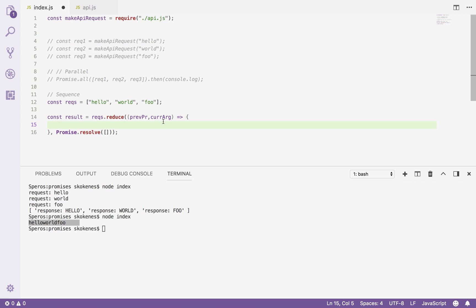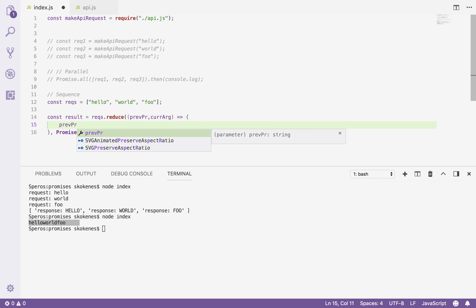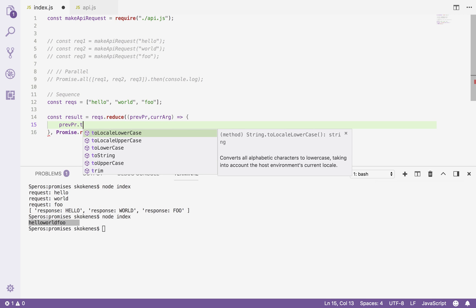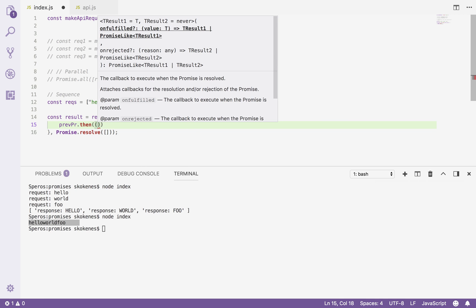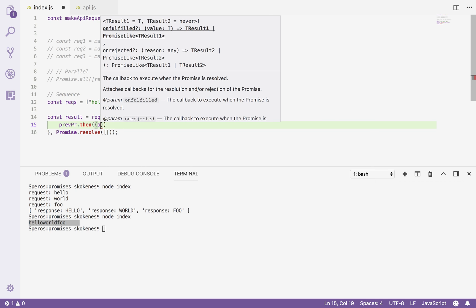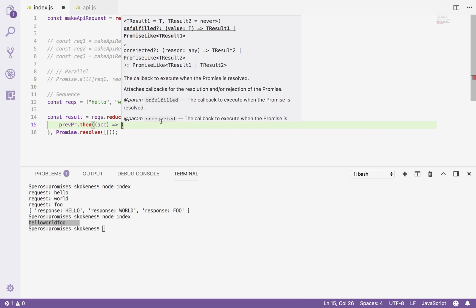So what do I want to do? What I want to do is I want to take the previous promise and say okay, when that previous promise is done, then I want to do something else. What I want to do is I want to take the accumulation. This is where the accumulation is going to happen. You're going to see we're going to pass it through the promises.